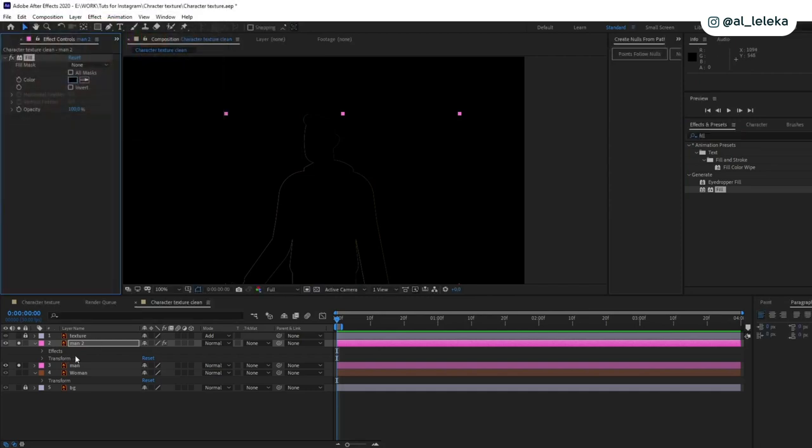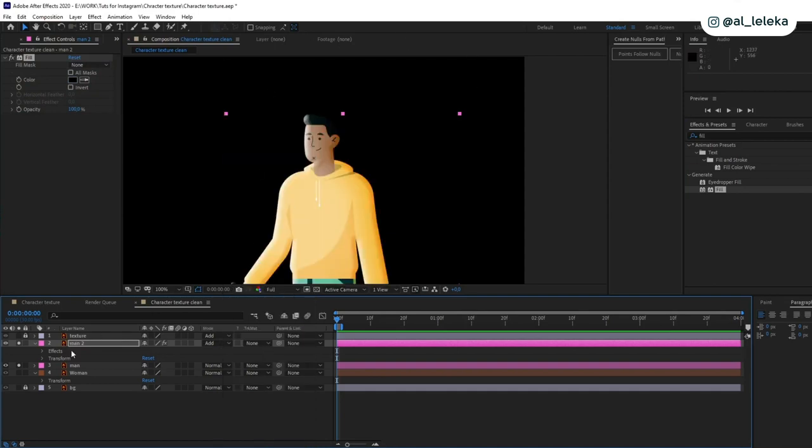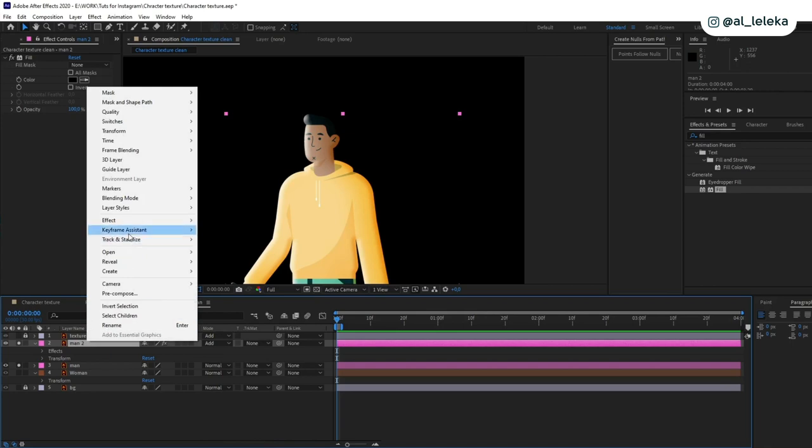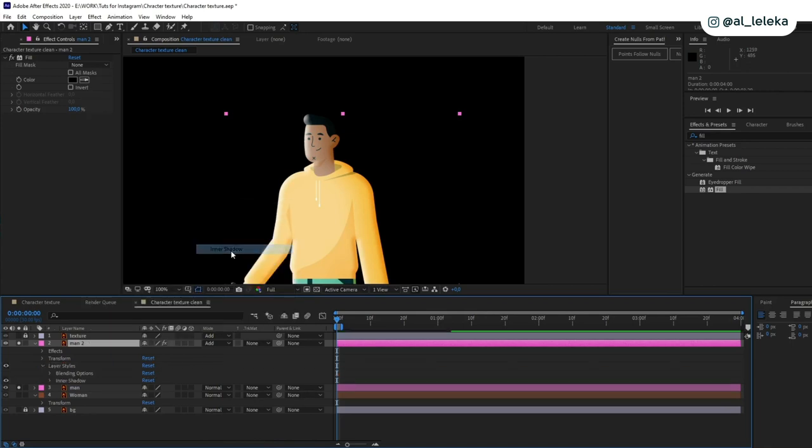So cool. And also change the mode, it should be add. Okay great. And now I need one more layer styles and it will be inner shadow as well, but with another settings.